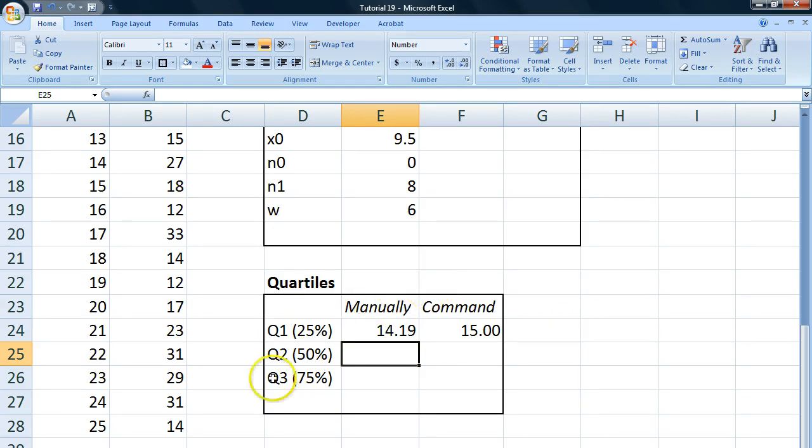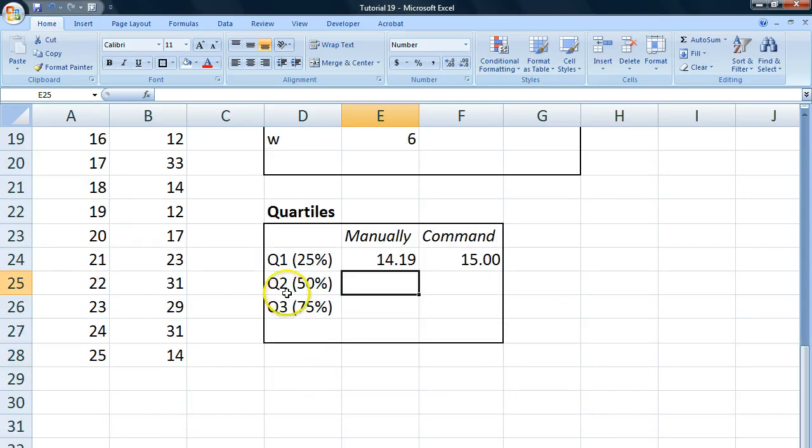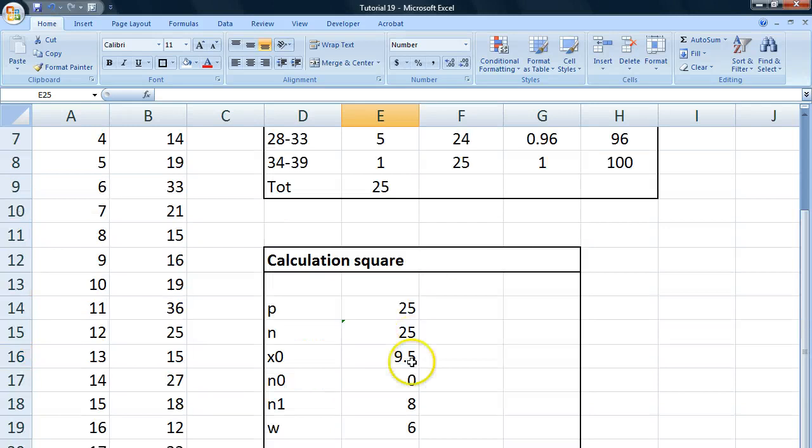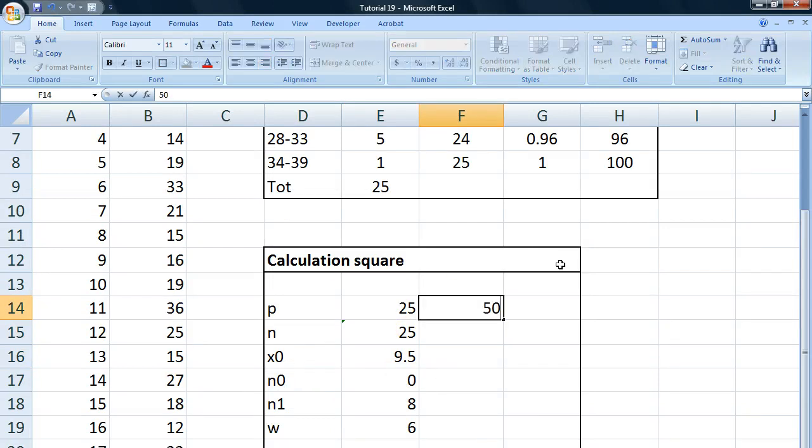We're moving on to the second quartile, which is 50% into our material. And notice also that this is the median because we're 50% into our material. So the median and the percentiles and the quartiles are related.